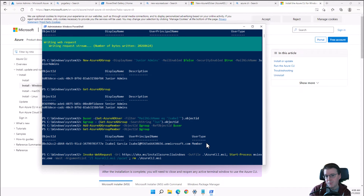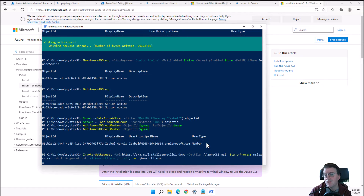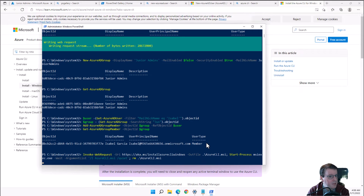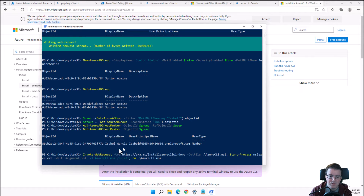Azure CLI is more closely related to Bash and Linux. If you're more used to open-source operating systems than Windows, Azure CLI is a great option. You can also run the latest open-source versions of PowerShell on Mac and Linux, though it can be difficult to get Linux users to adopt a Microsoft scripting language.